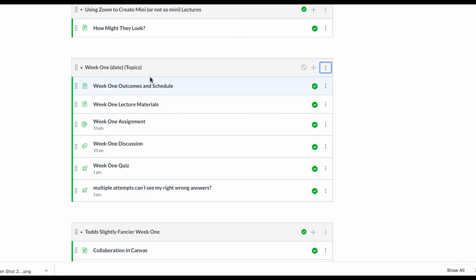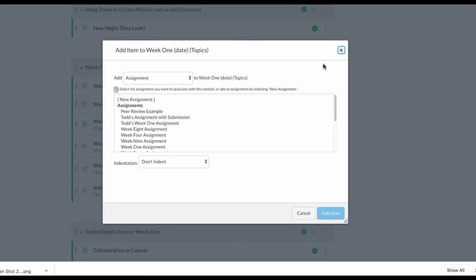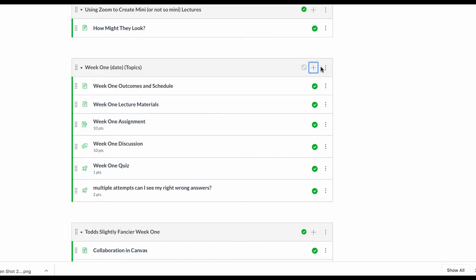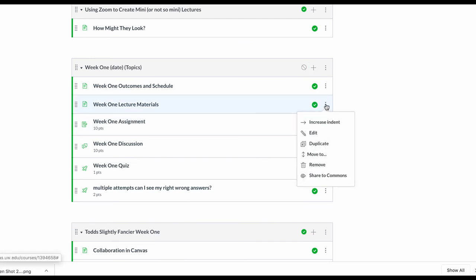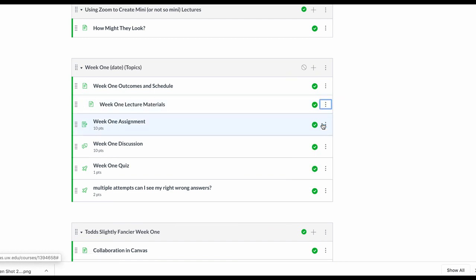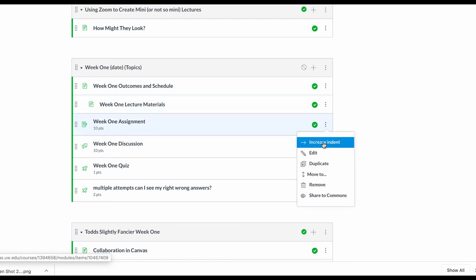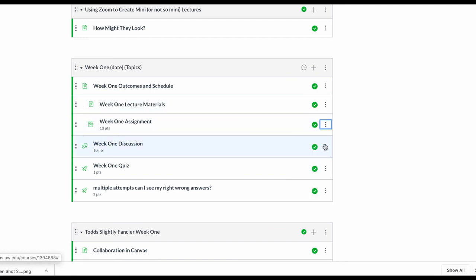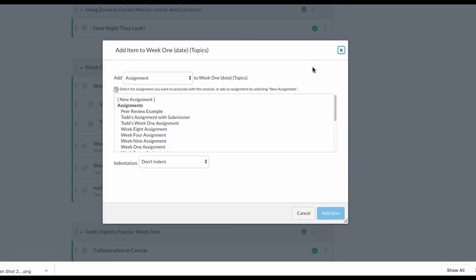There's another thing you can do here to separate information and it's called a text header. In this case it's pretty straightforward. I don't have anything indented - as you may know, if you click on those dots you can indent things slightly if they're kind of subtopics of something.